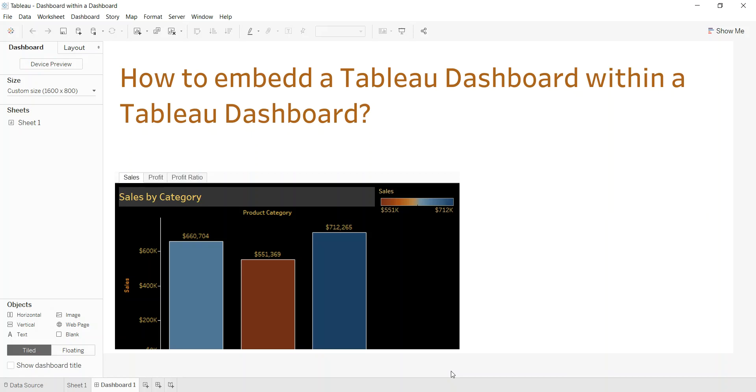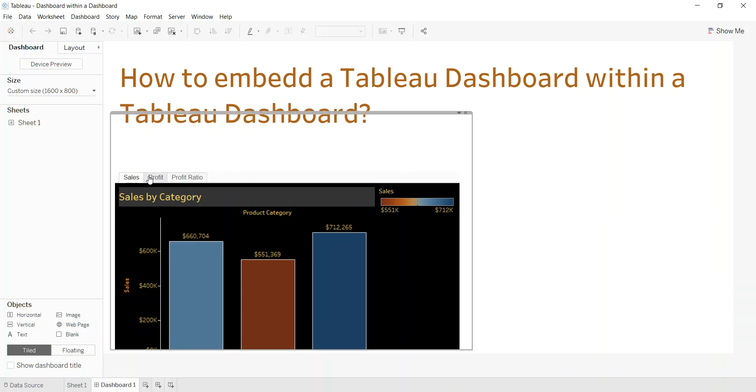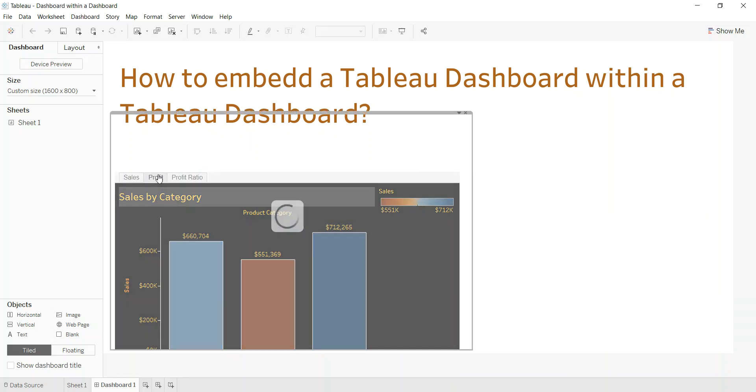Hello everyone, in this video I'd like to demonstrate something I thought was really cool. It's basically embedding a Tableau dashboard within another Tableau dashboard. So for example, here Dashboard One embeds a dashboard that you can click through.